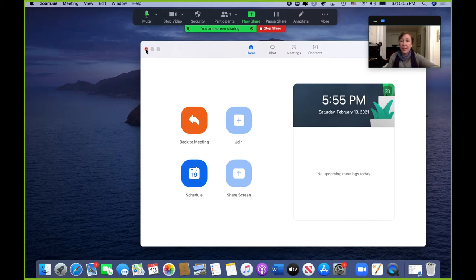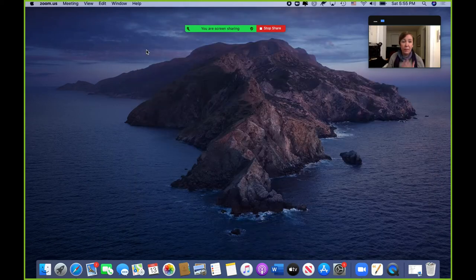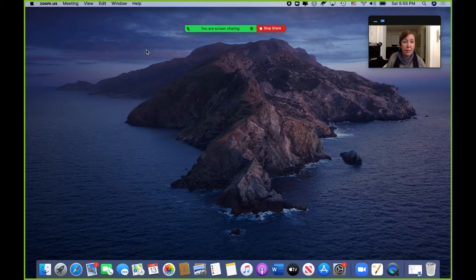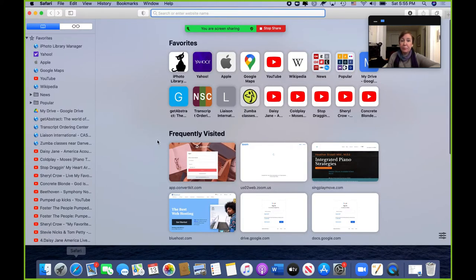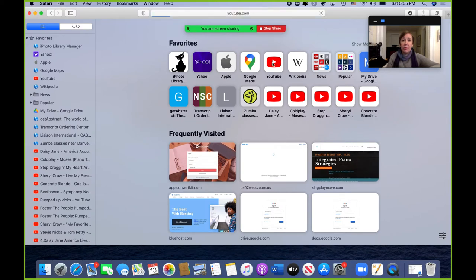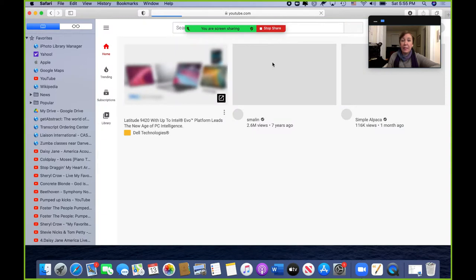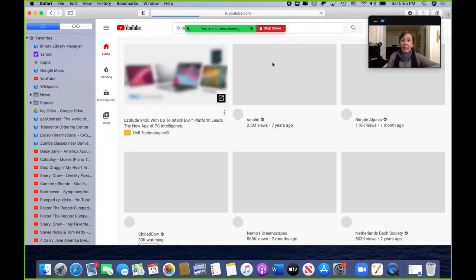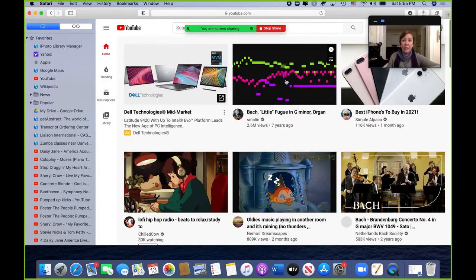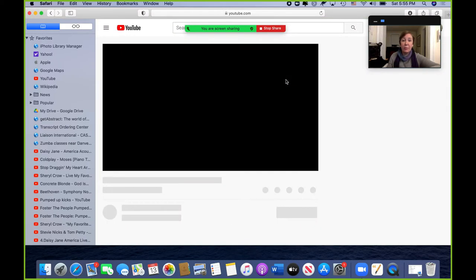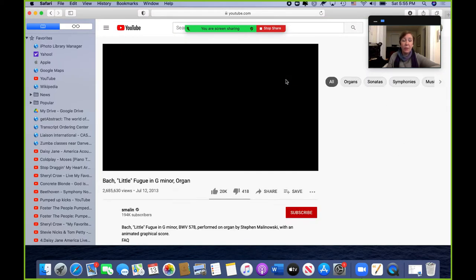So if I share my desktop, basically everything on my desktop comes up. So I could easily go into, let's say, YouTube, share a music video that I want the kids to see. Like we recently did this little Bach fugue.